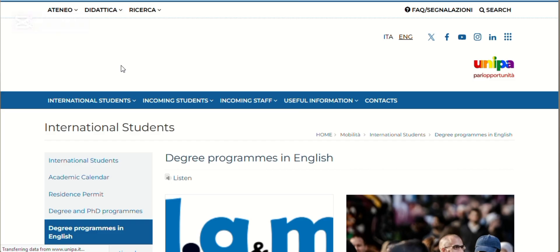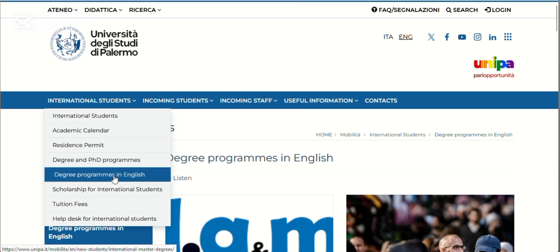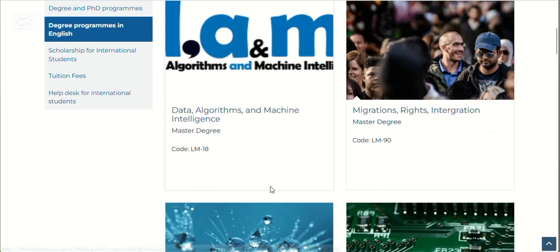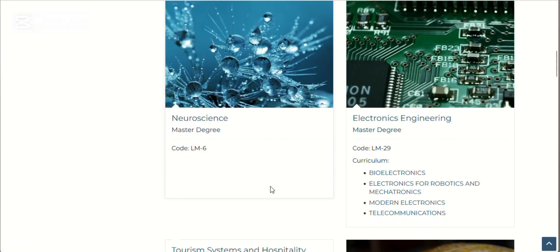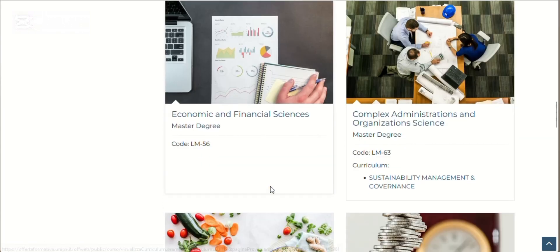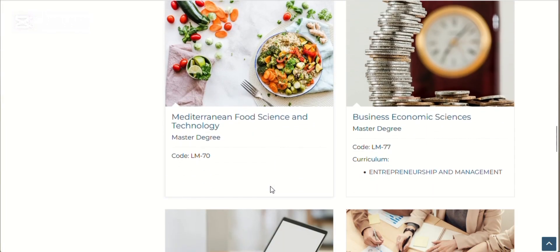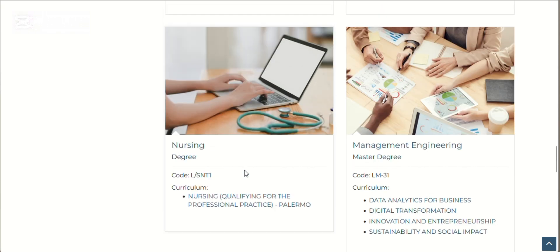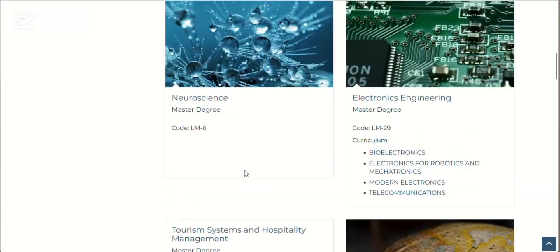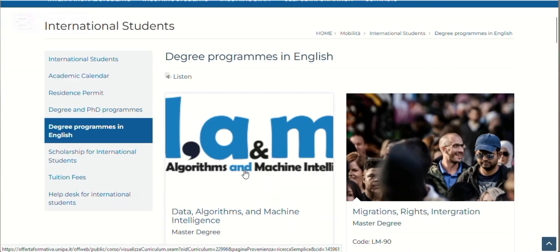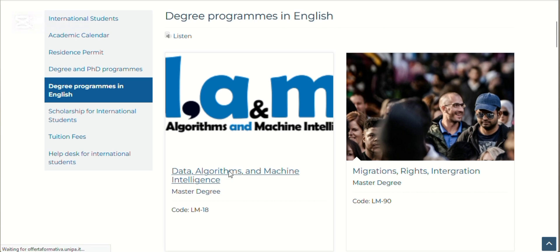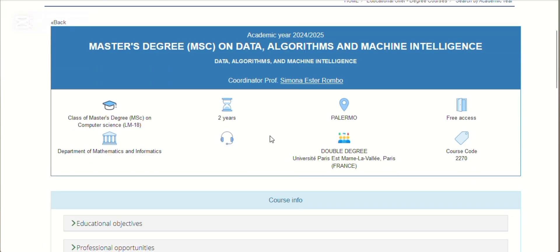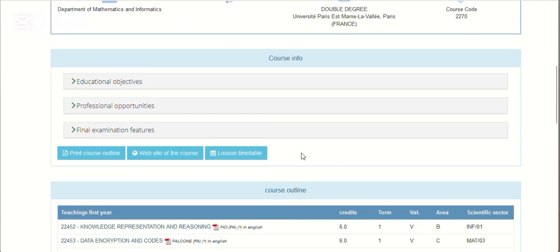Now let's look at the programs available in English language. Click on degree programs in English. These are all the programs available. The majority are master's programs. The only program available for bachelor's degree is nursing. For example, if you want to know more about the course, you can click here. It shows it's a master's degree program, two years, free access in Palermo, and it even has a double degree from France. You can click on the website of the course.